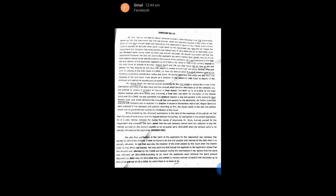We also find justification in the claim of the applicants, for the respondent coal company had agreed to refund the amount if later on found to be due and payable with interest till the date when it is actually refunded. In fact, that was also the intention of the order passed by this court when the interim order to that effect was passed. We may point out that though the applicant in the application stated that the amount was refunded on 25.7.2008, however during the submissions it was agreed that the same was refunded on 28.6.2008. According to us, since the applicants were refunded the extra amount deposited by them only on 28.6.2008, they are entitled to receive interest computed and calculated up to 28.6.2008 and not till 30.4.2008, for which there is no basis at all.